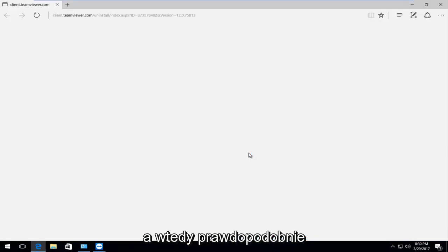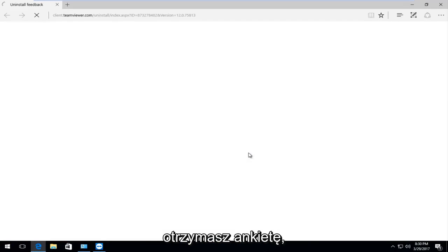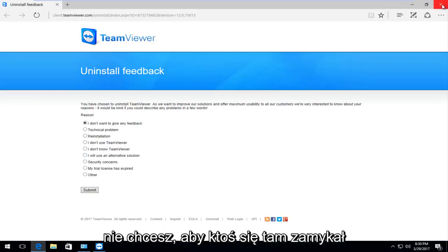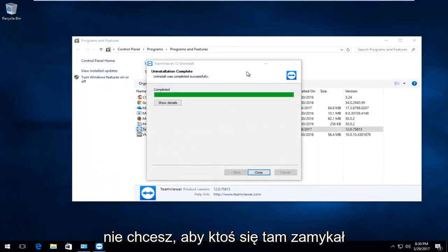And then you are going to likely receive a survey that they are going to ask you to fill out. You don't have to if you don't want to. So I am going to close out of there.